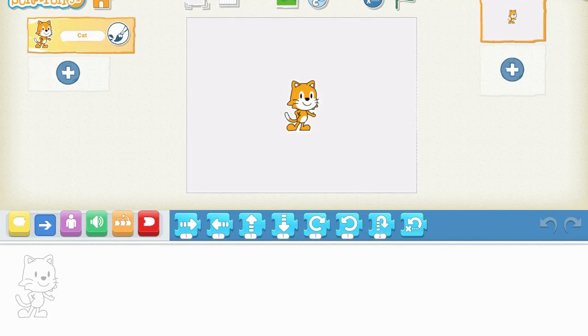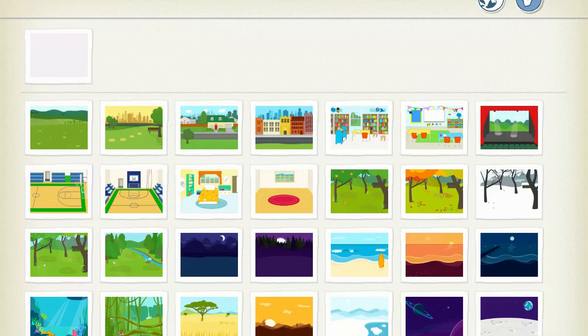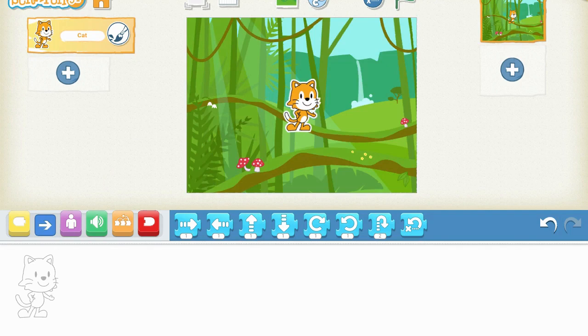Scratch Jr. is like a blank canvas. We've got a whole lot of different scenes here. To add characters, we'll go to the left. To add more scenes, we go to the right. To change our backgrounds, we've got the top. For this week, I would love to see them code something for Earth Day.